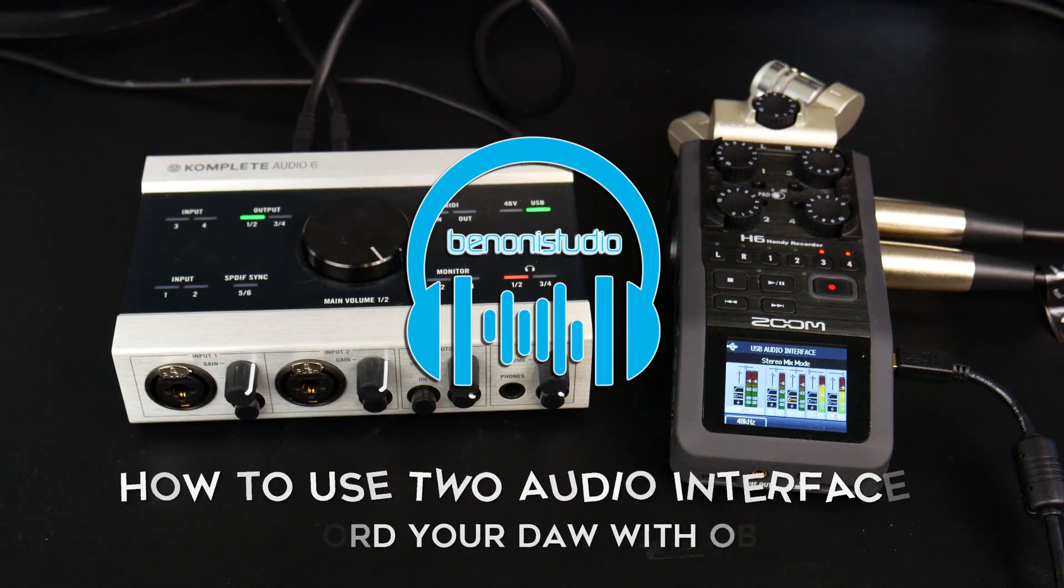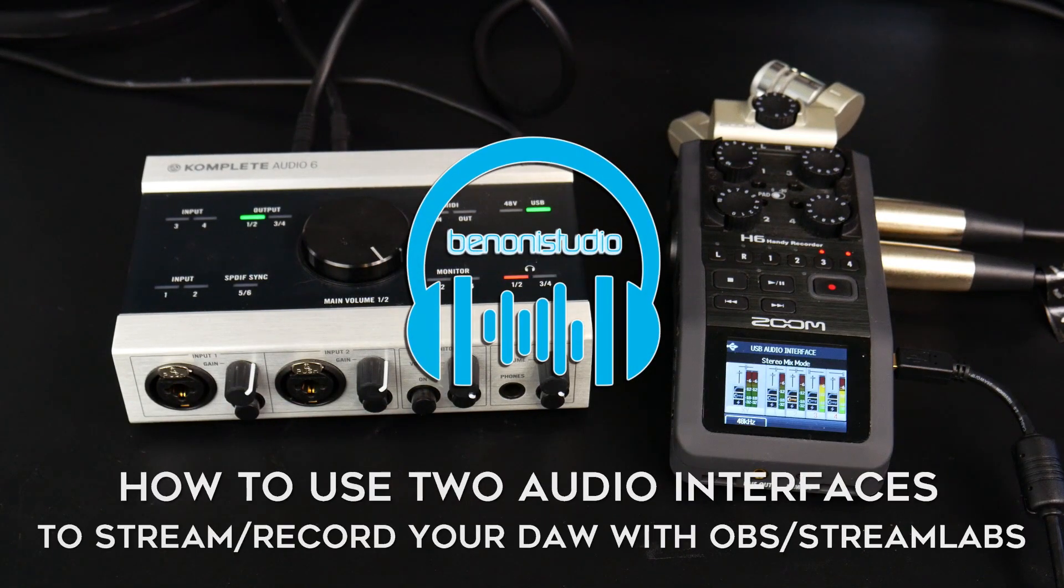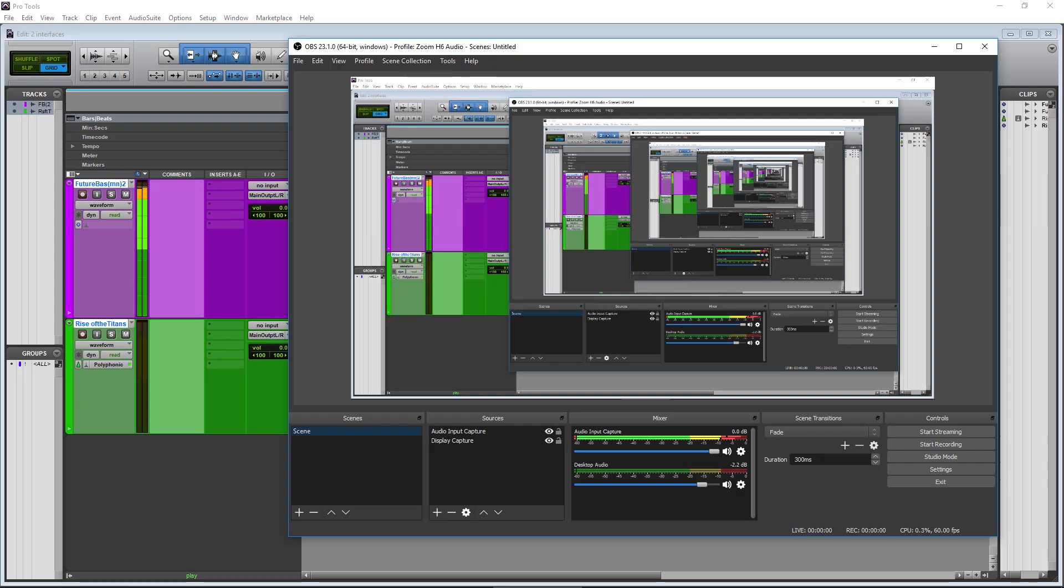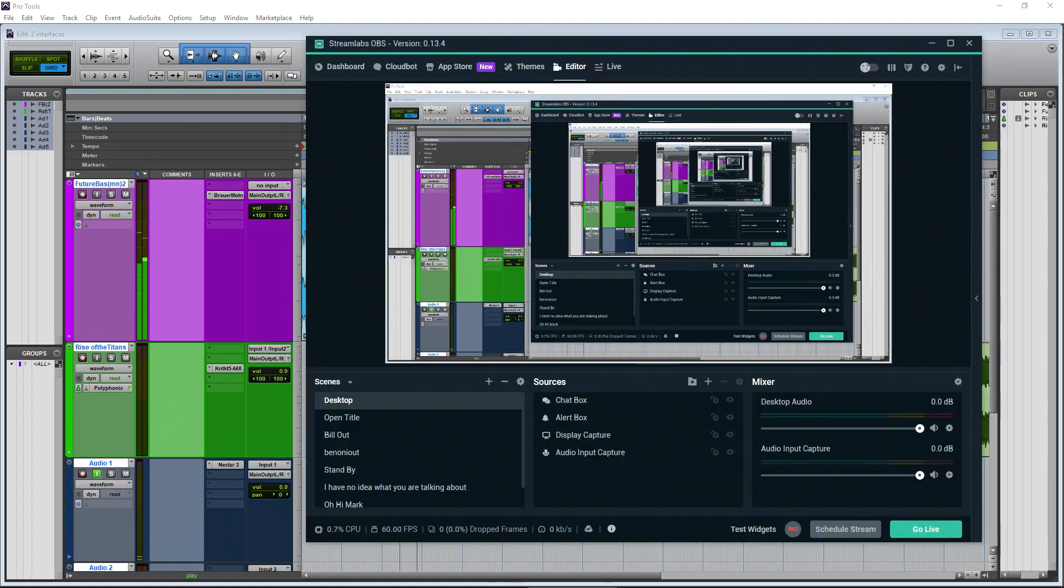Why would you want to use two audio interfaces when recording or streaming the output of your DAW's ASIO audio stream into OBS or Streamlabs?